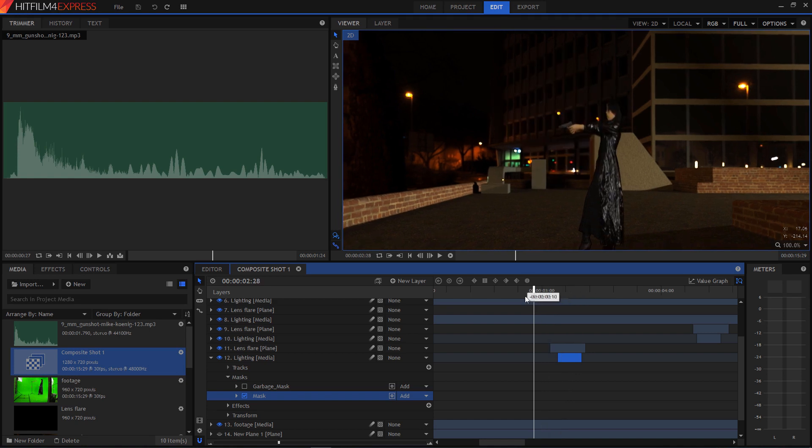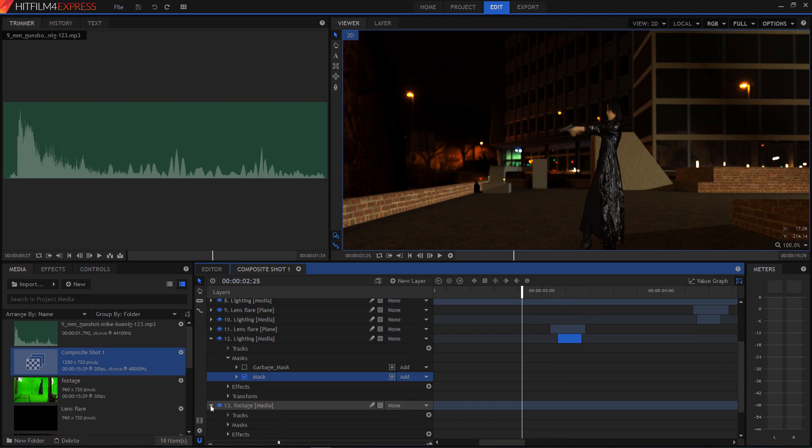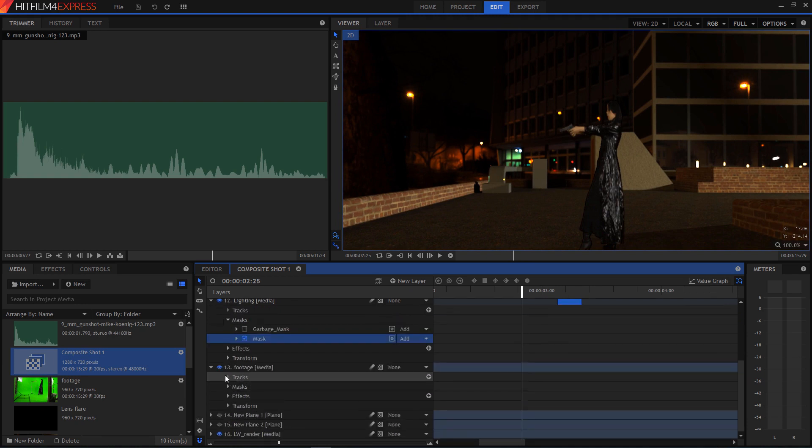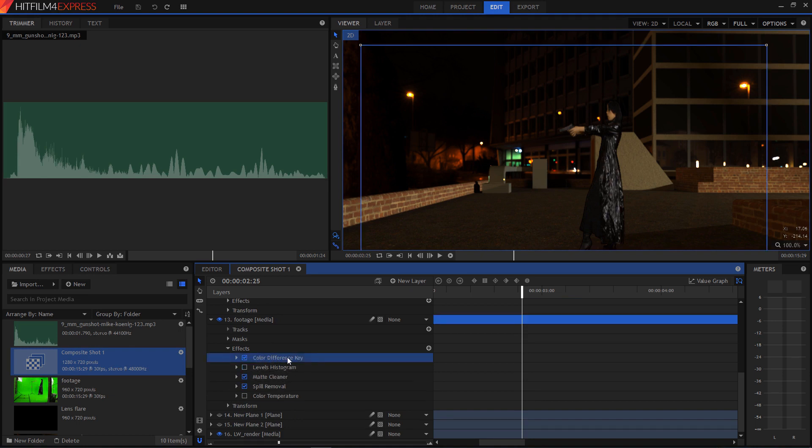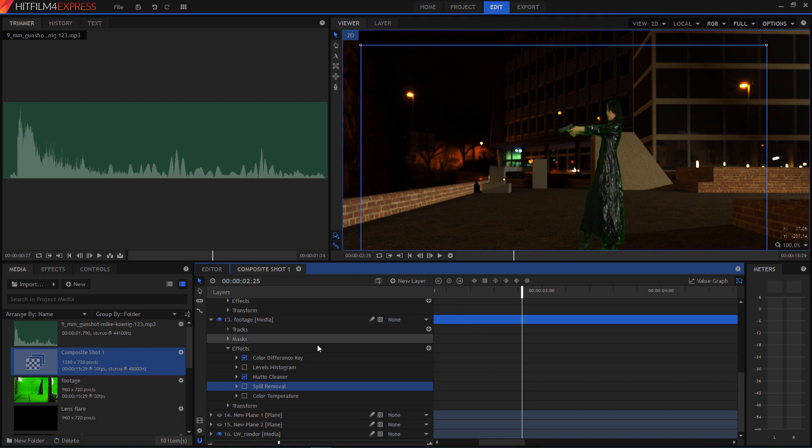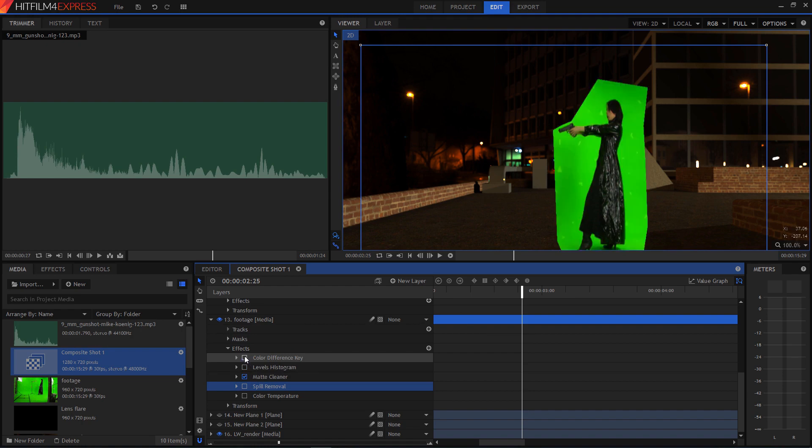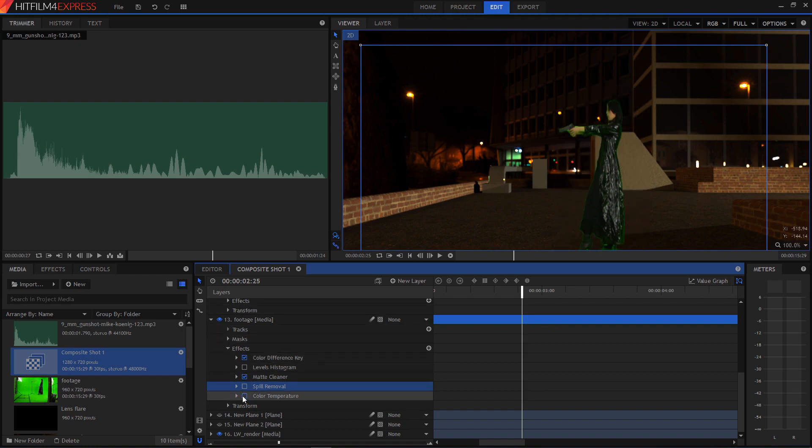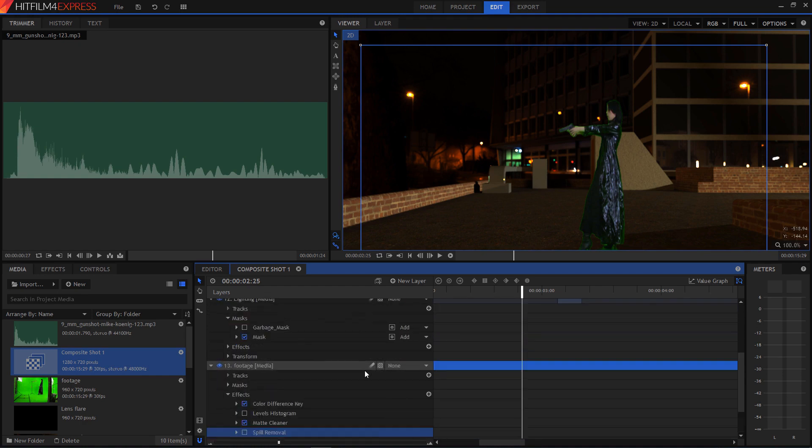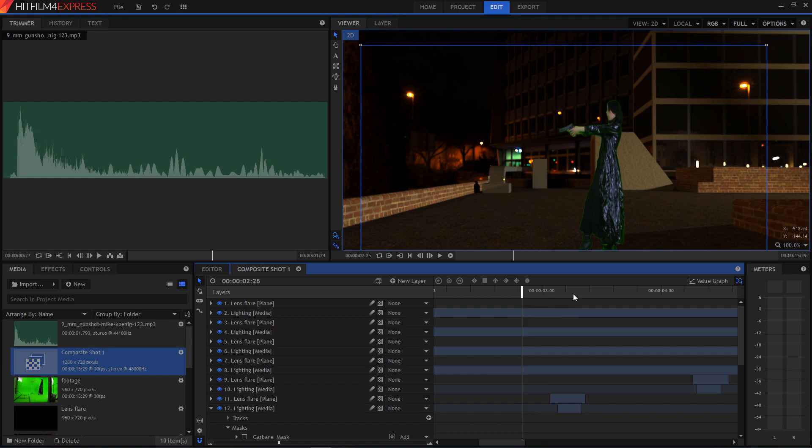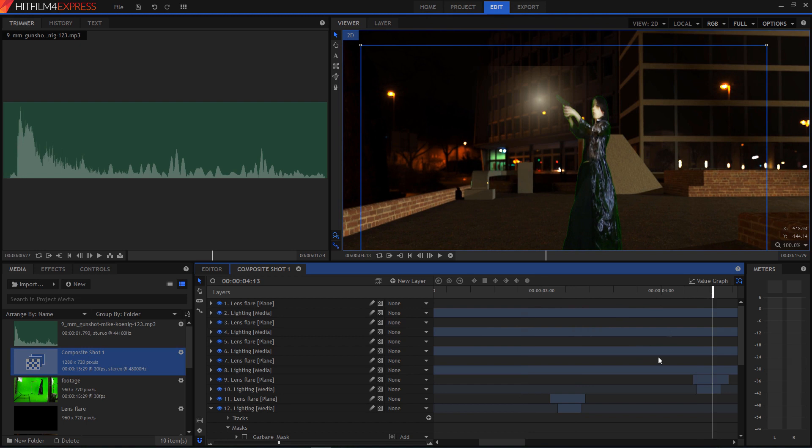And of course, on the footage, we have some effects on here, a little matte cleaner. This color difference key is what's doing the green screen effect. Spill removal is getting rid of the green that's kind of shining on her outfit there. So if I turn that off, you can see it looks kind of hazy around her outfit, and that's no good. If I turn off the color difference key, you can see the background in there. That also has a mask around it to cut out some of the other stuff that was in the background. And so that's about it. There's basically what you see happening right here, and I just repeated that over and over again for each of the different gunshot blasts.